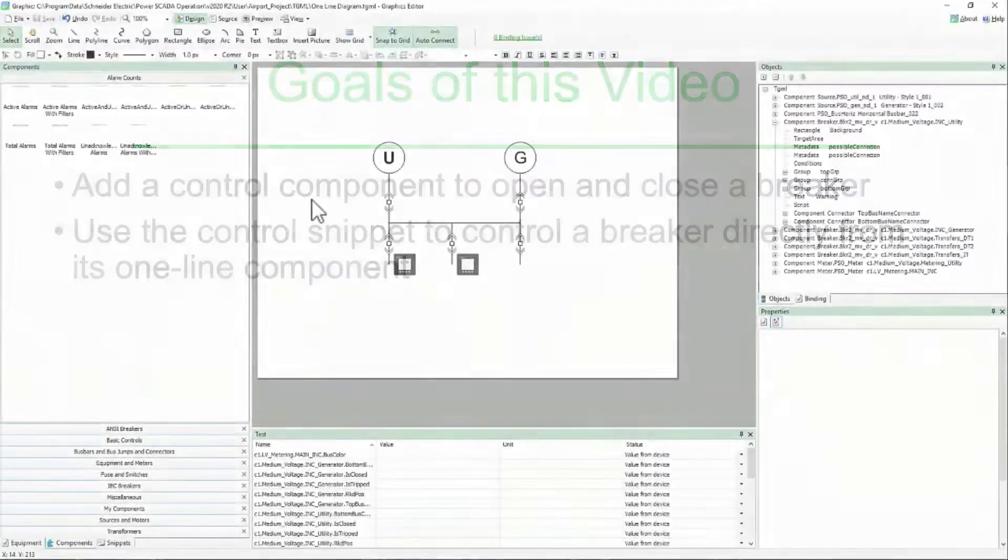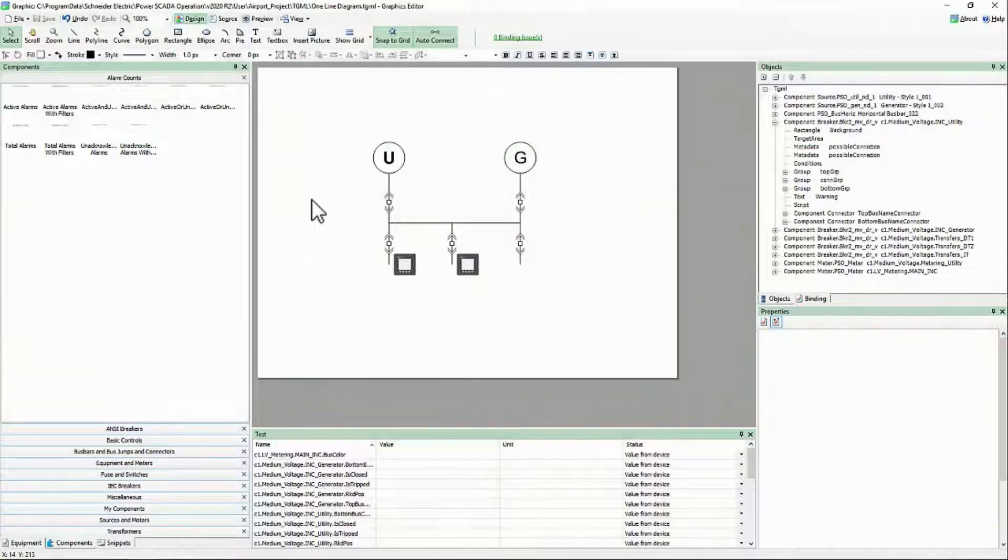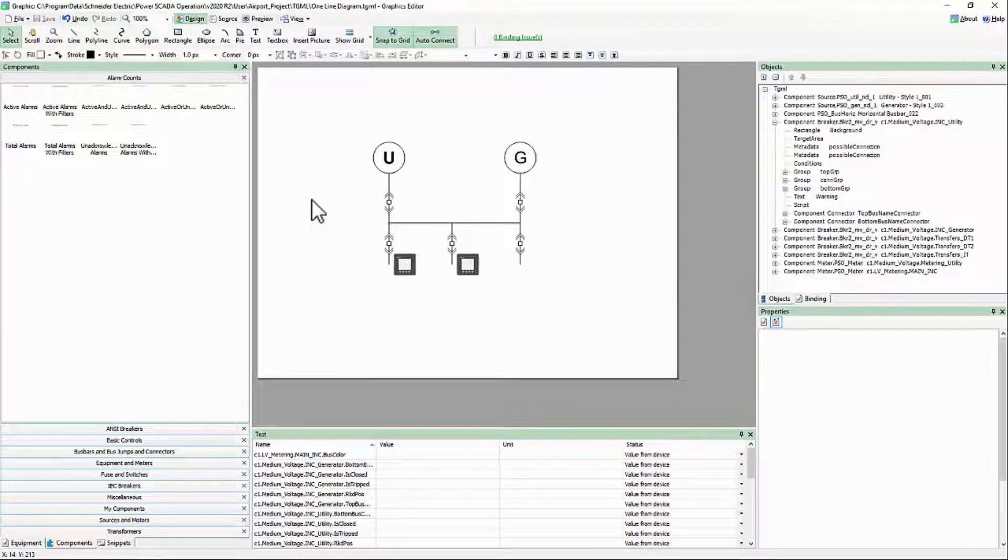There is one last type of operation to discuss in the graphics. Controls. In this context, there are several types of controls.